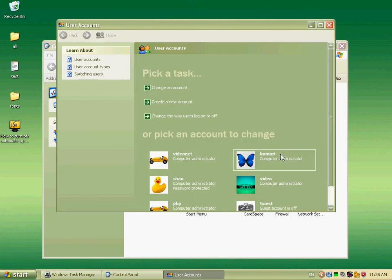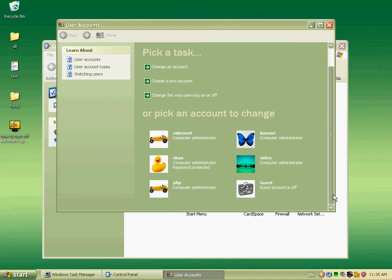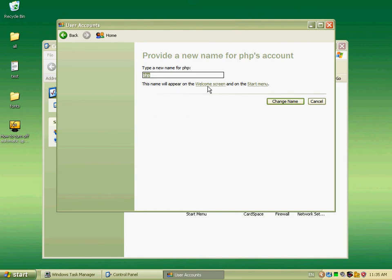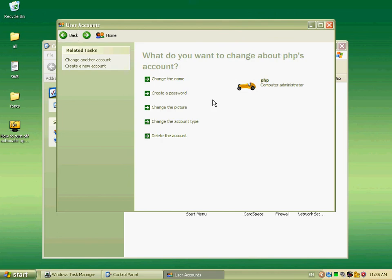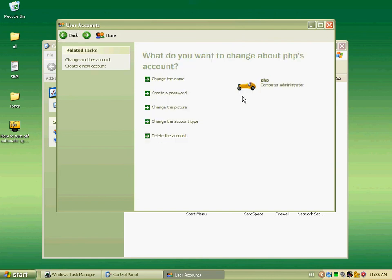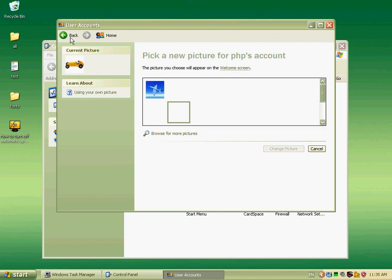You can see this PHP account here. You can change the name, or create a password for this account, or change the picture. You can select any picture for this account.